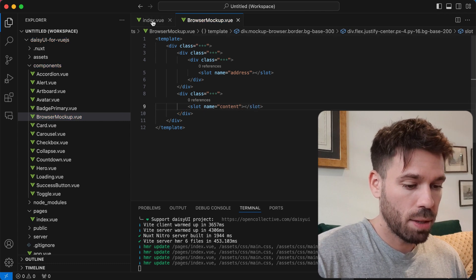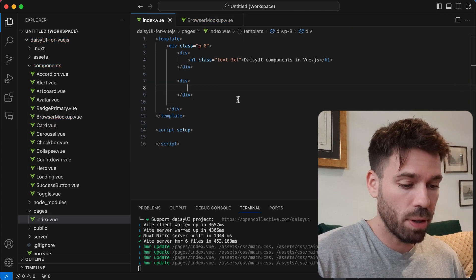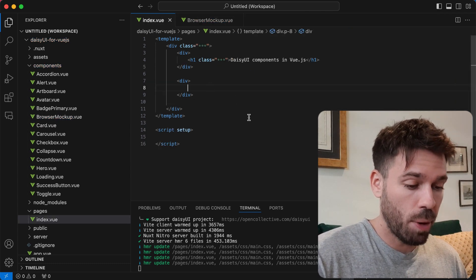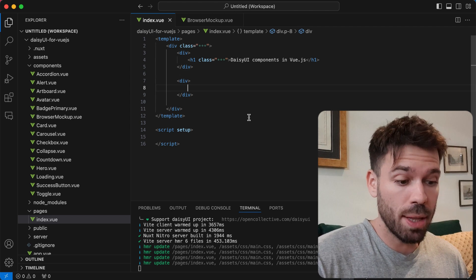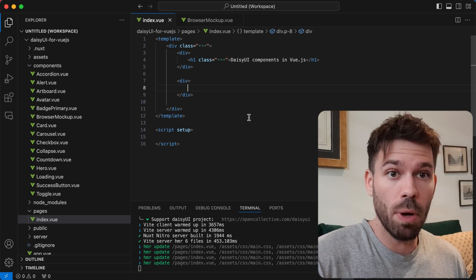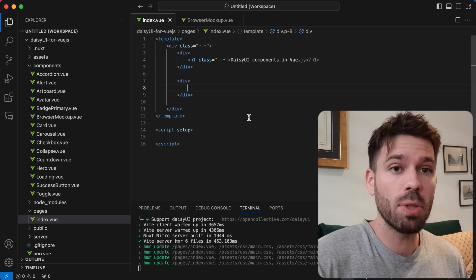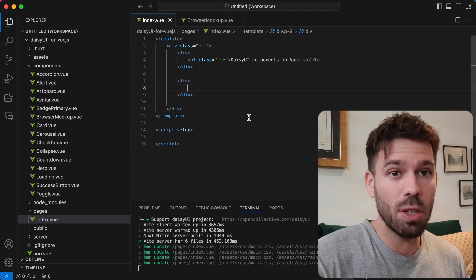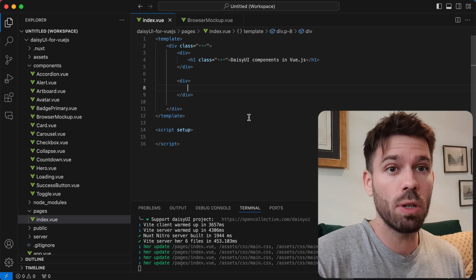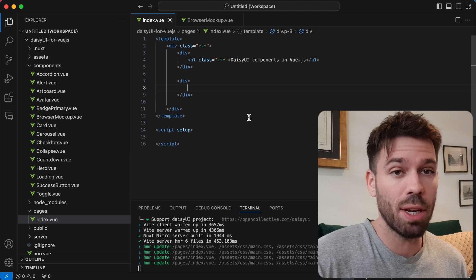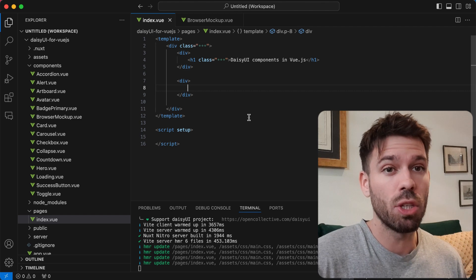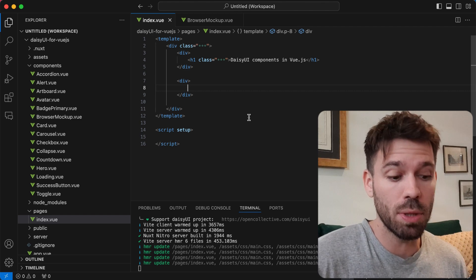Save that. Go to our parent. Now we're going to include this browser mockup component in our parent component. I'm using Nuxt, so I don't need to import the component. But if you're using regular Vue.js, you will need to import it.